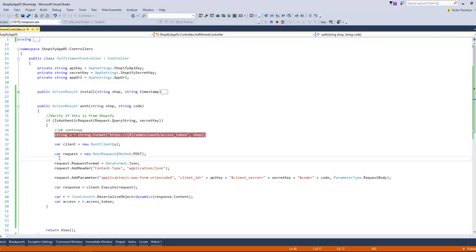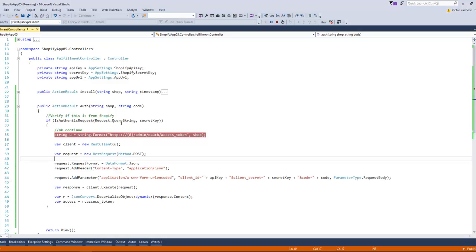As you can see here using MVC, we're going to say request.QueryString, so we're going to pass the entire URL string query string to that method and our secret key.